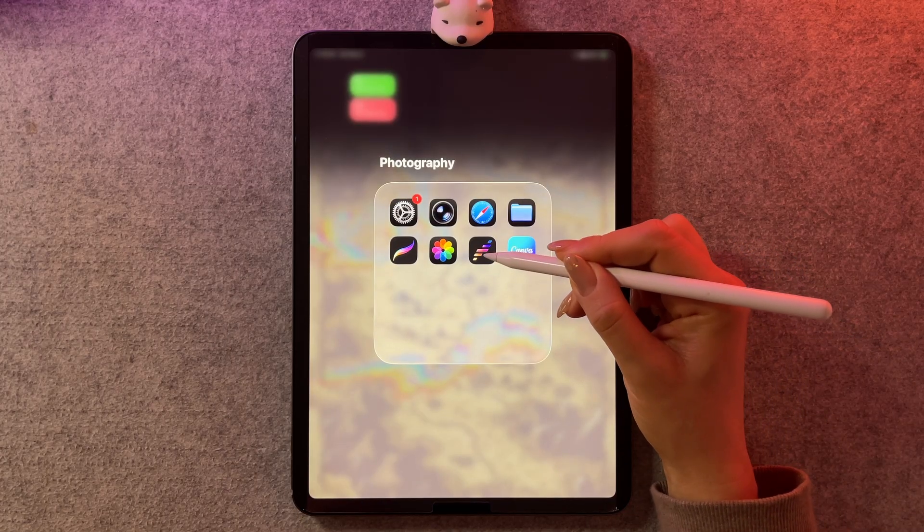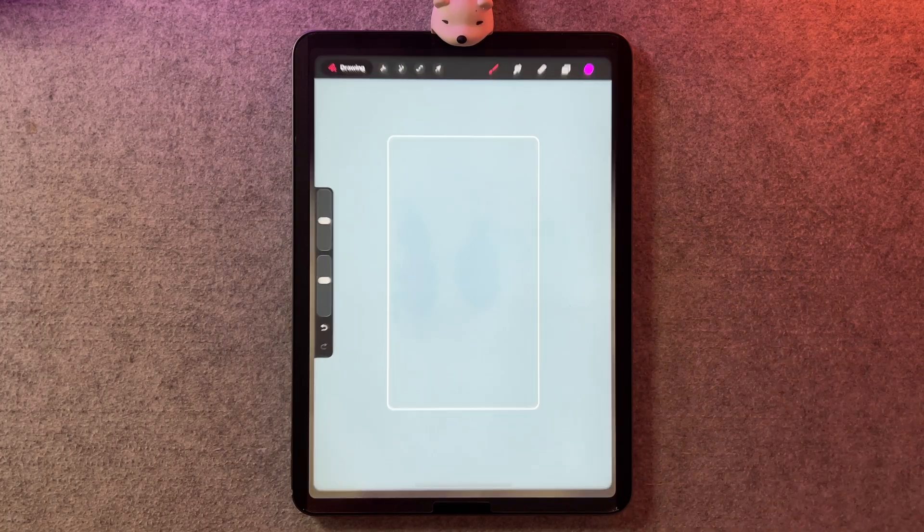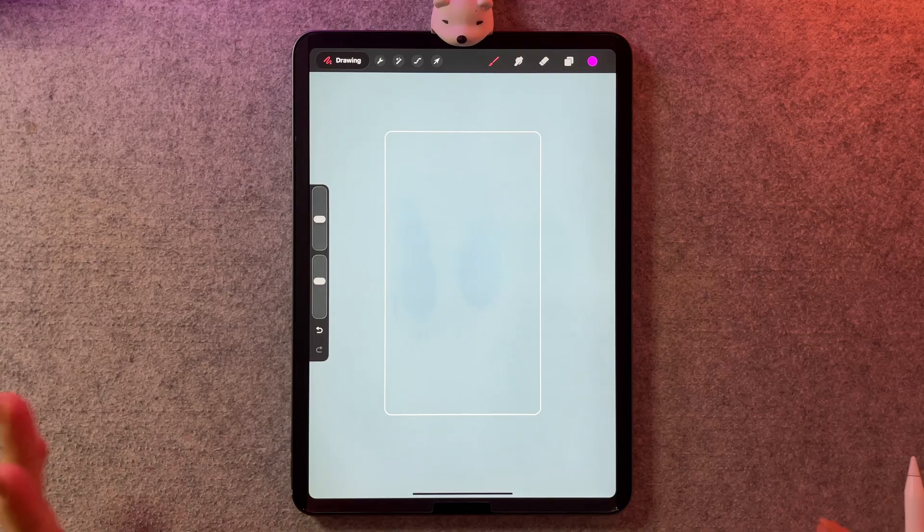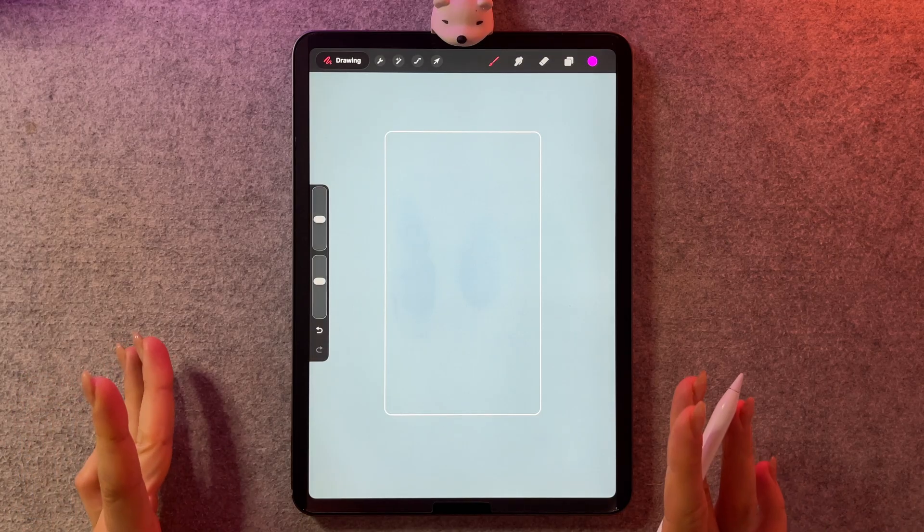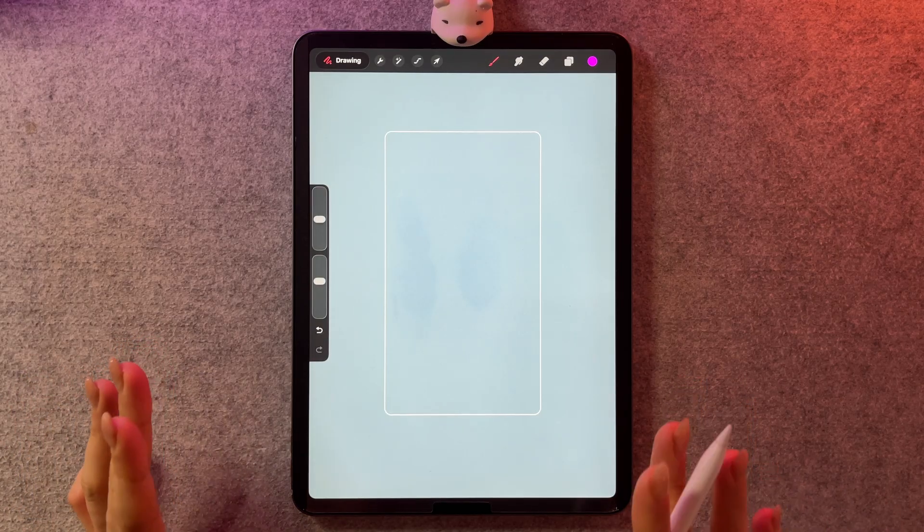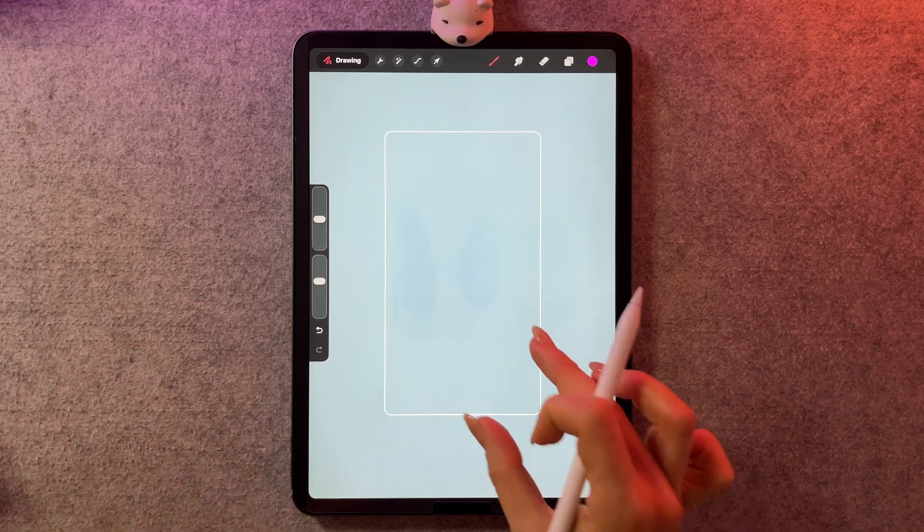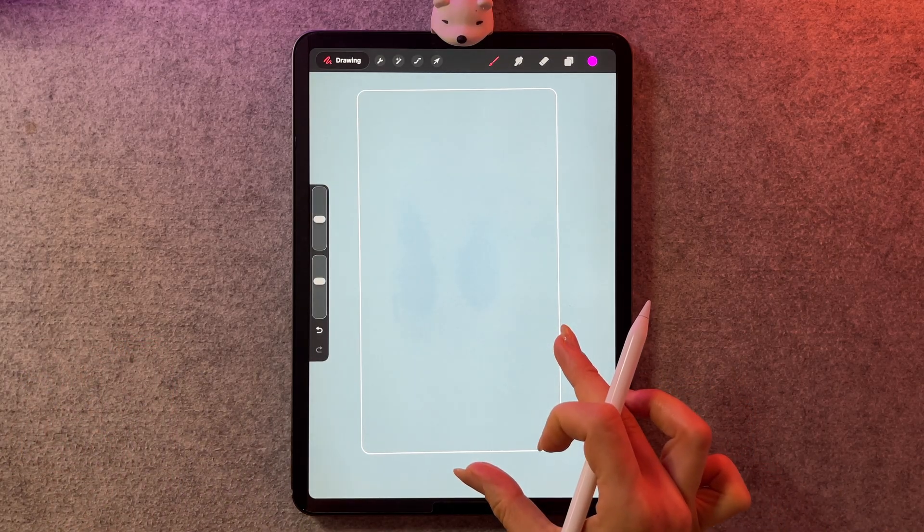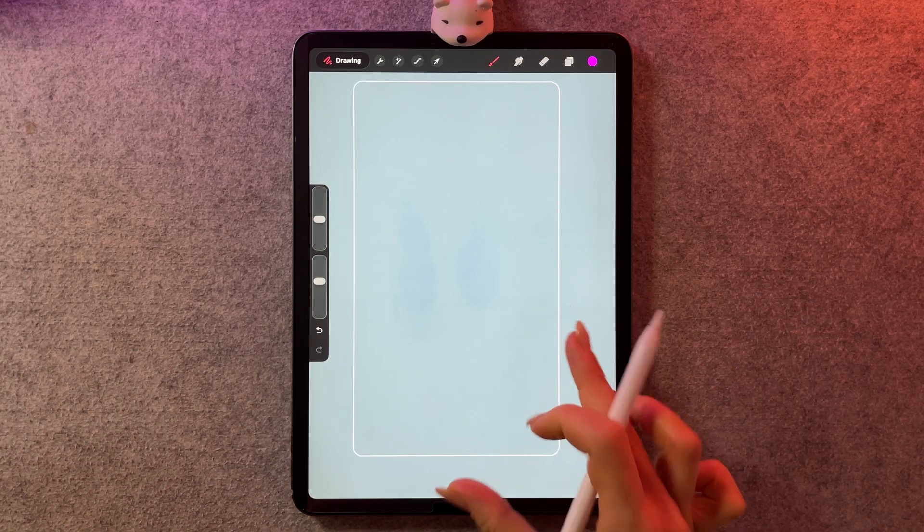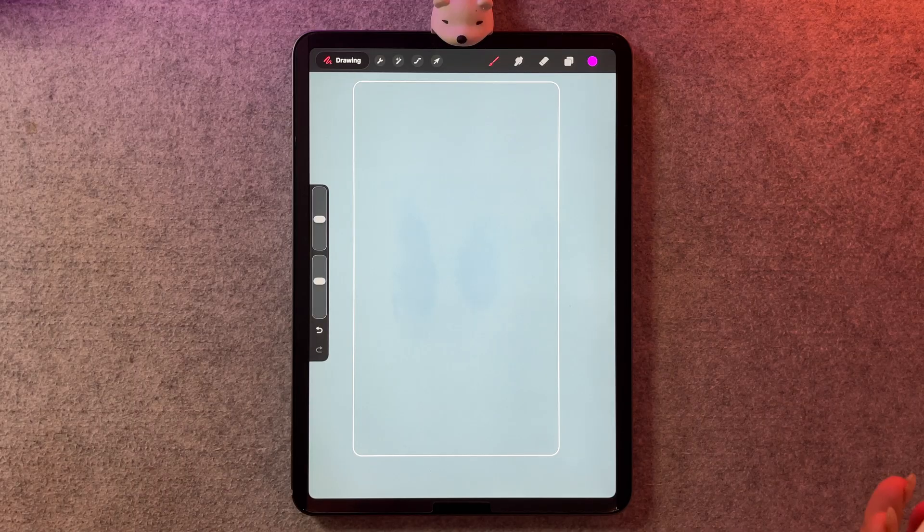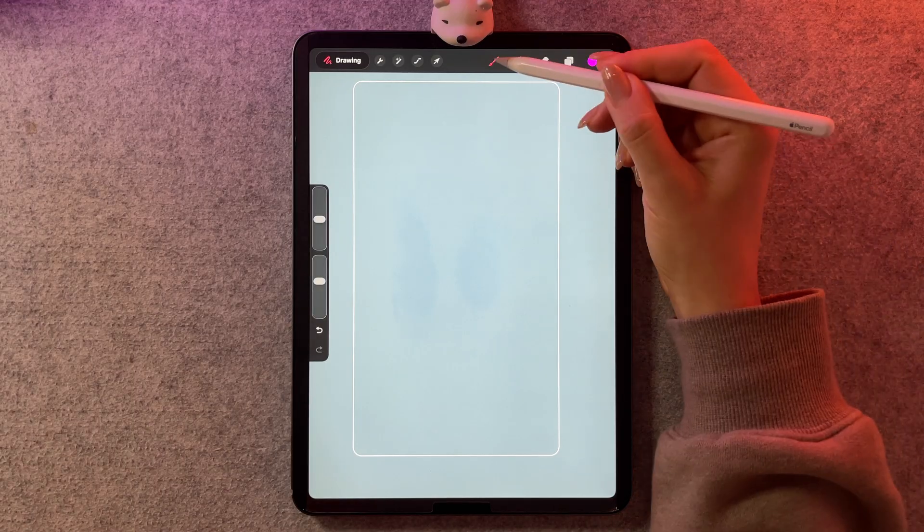They've changed their icon. It looks like this. And when you go into the drawing part, it actually looks like I'm in Procreate because the interface is so similar.